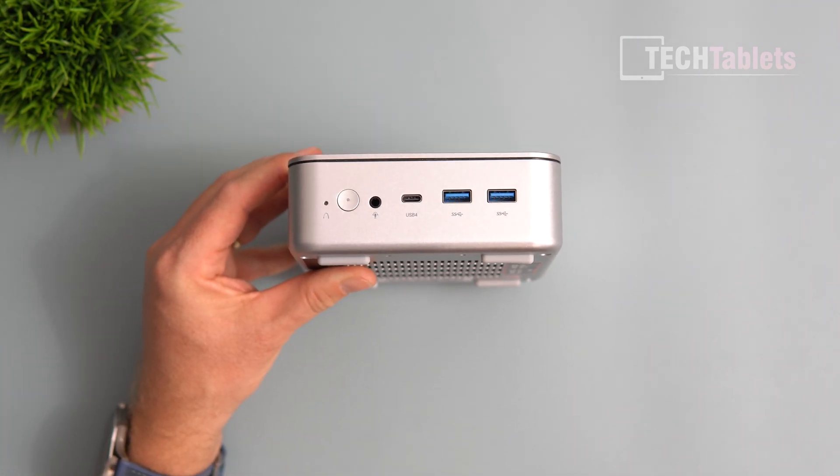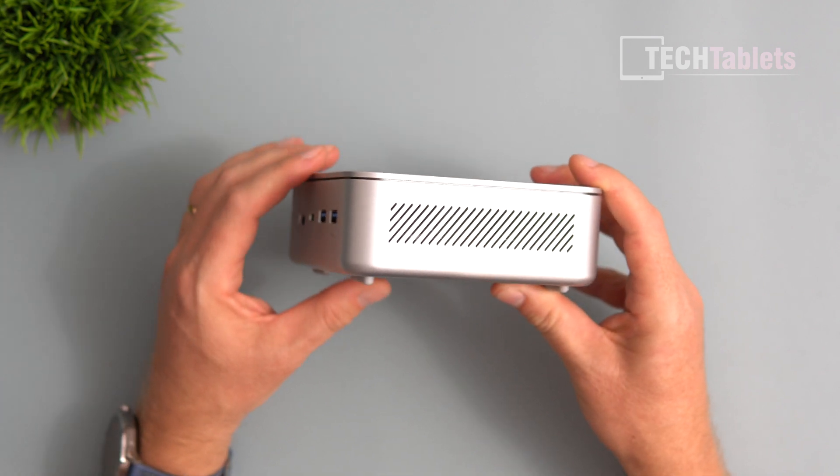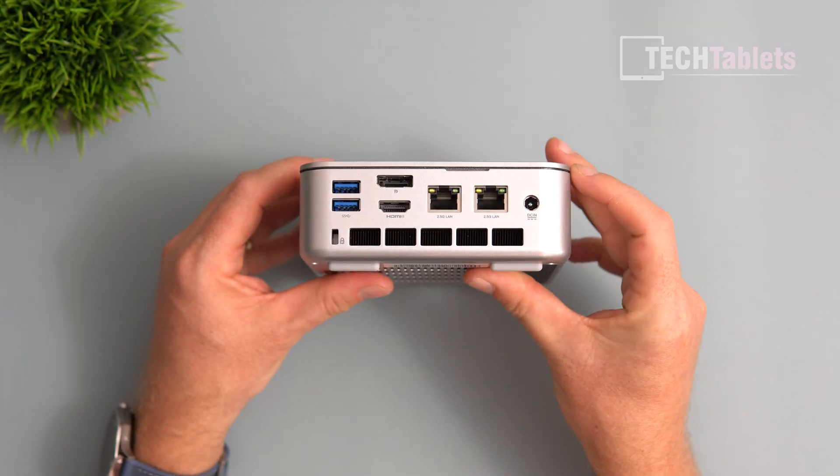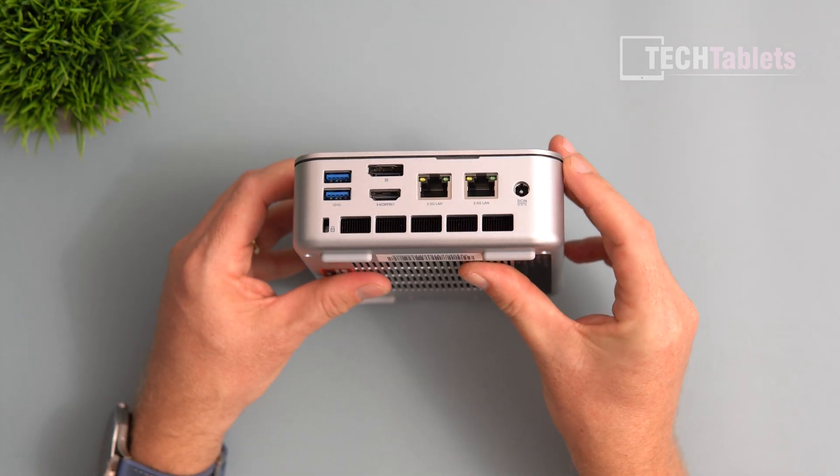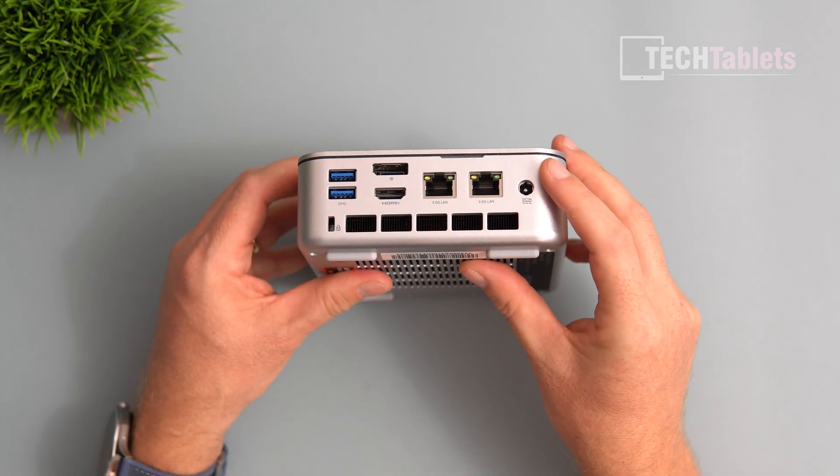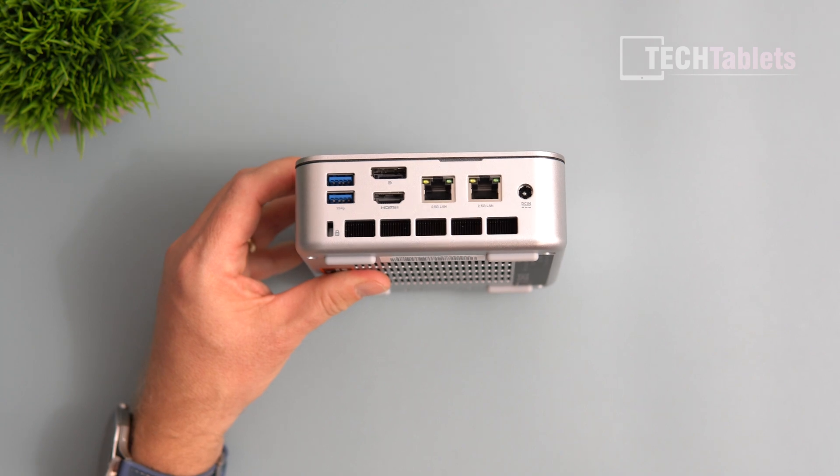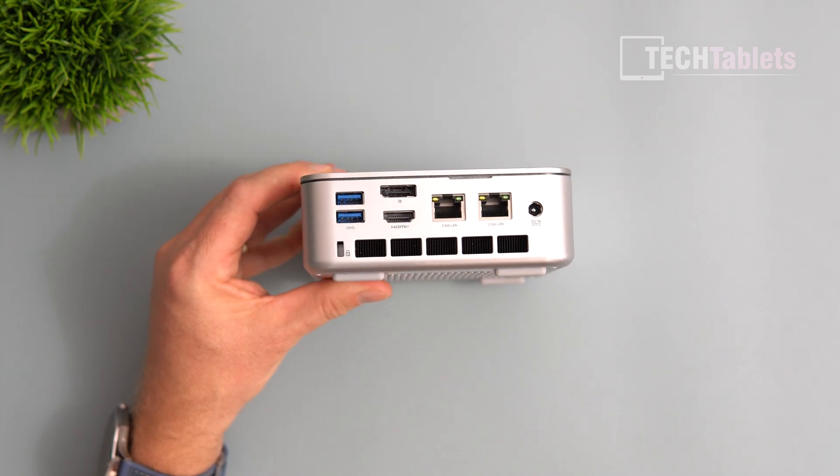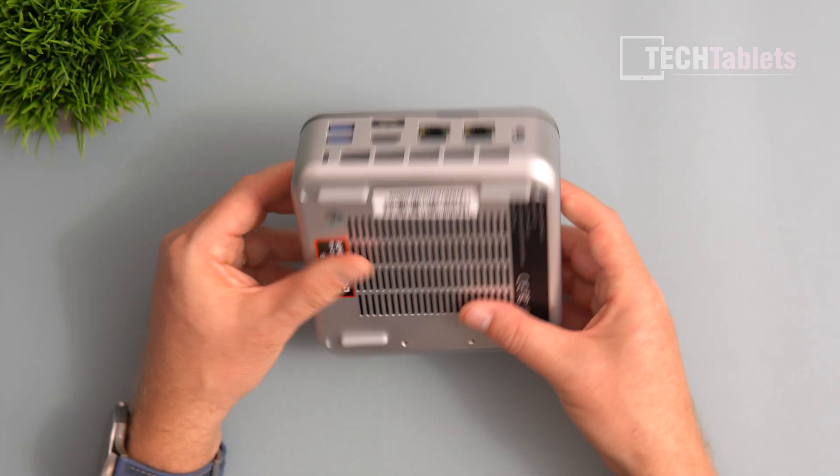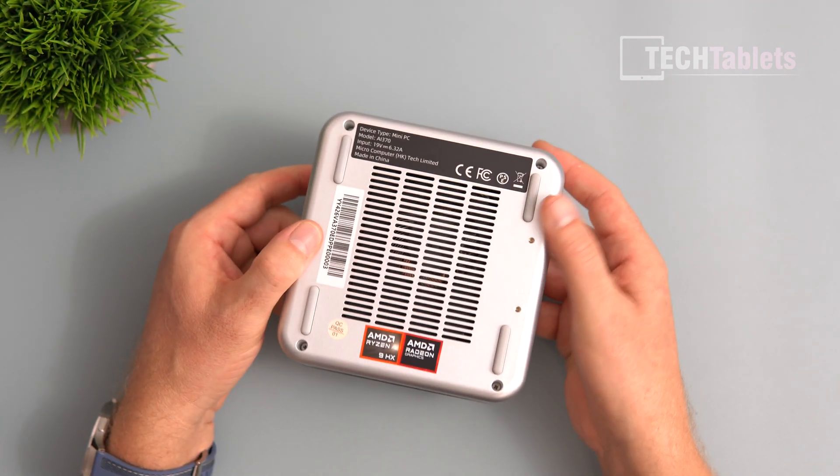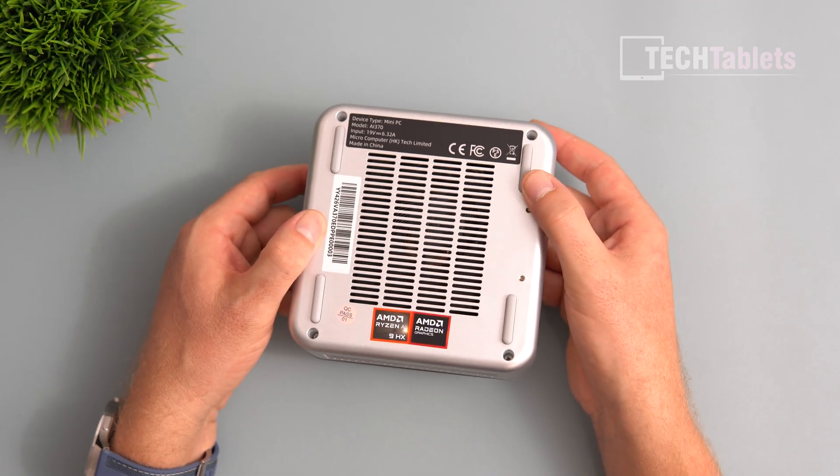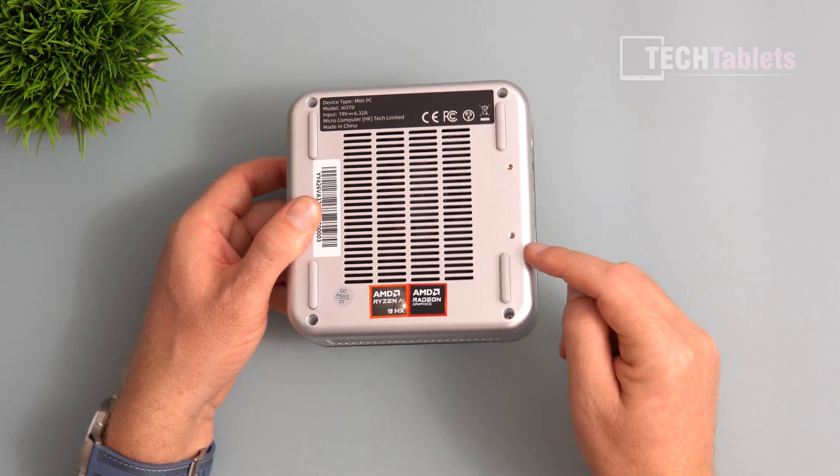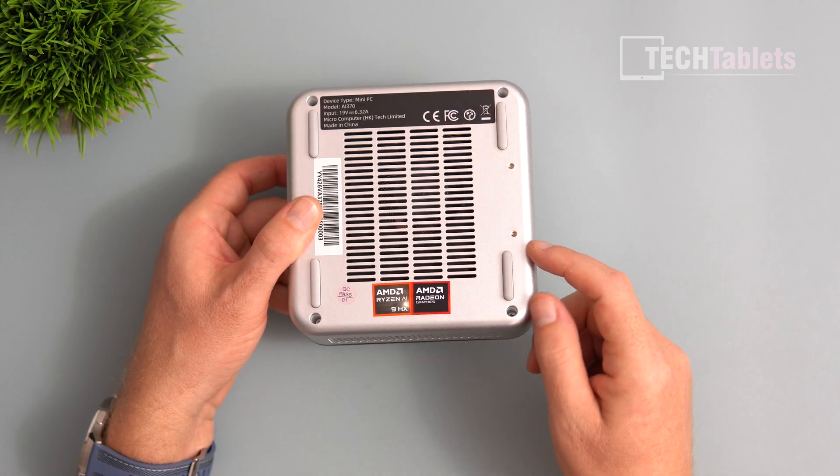What's missing? I would have liked to see an SD card slot, but what really should be here is Oculink. I think this really needs it.